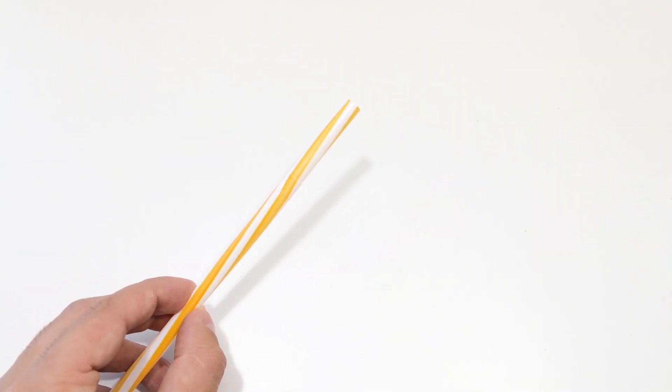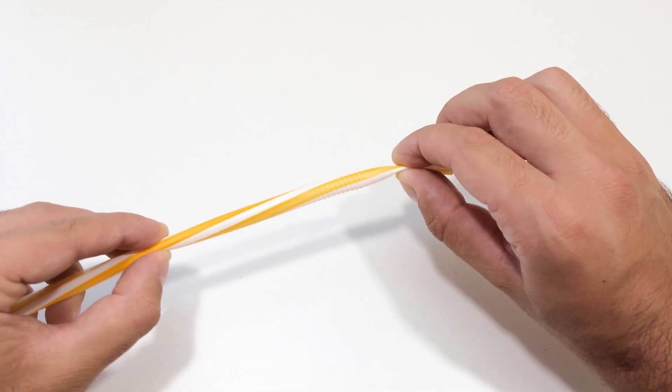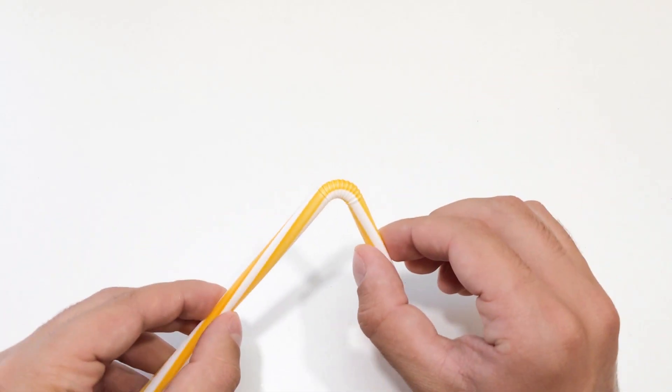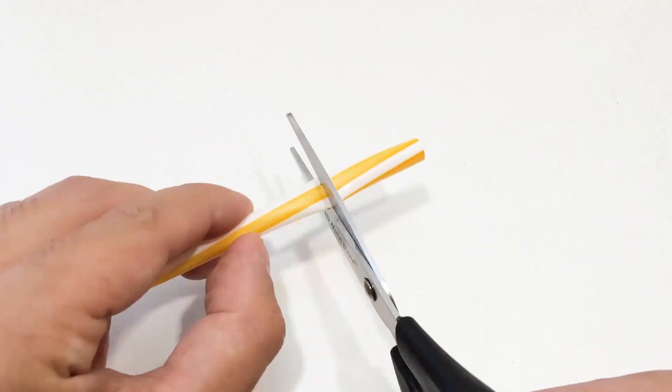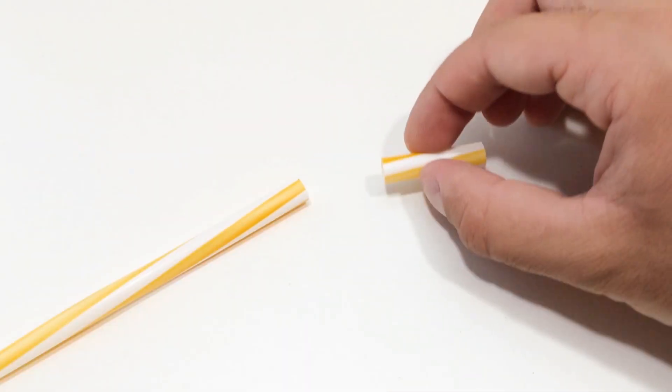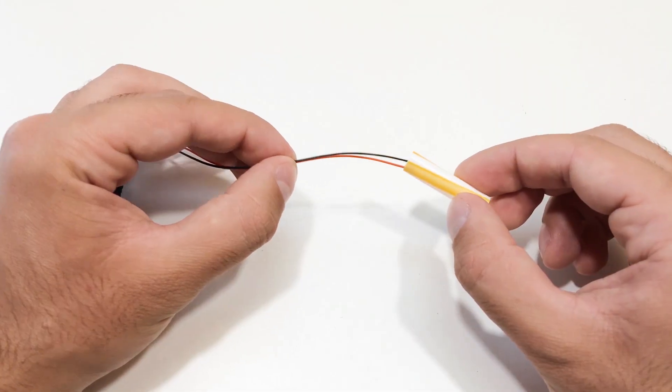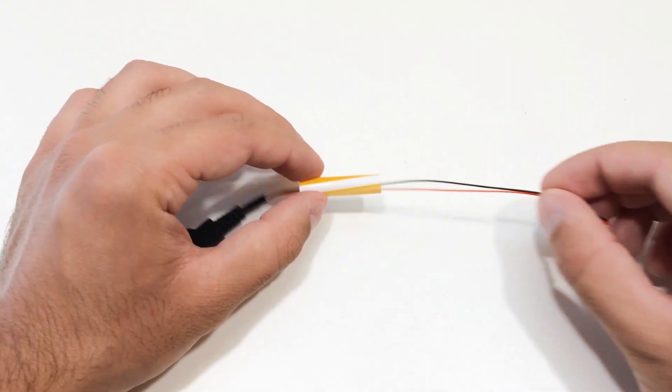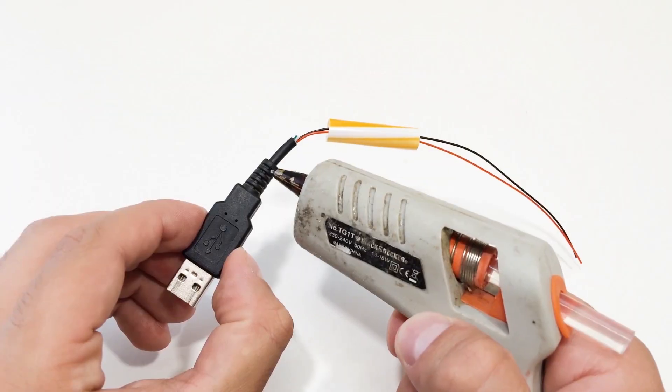Now grab your plastic straw and cut a small section. This will act as the fan's housing and support. Attach it to the USB connector using hot glue or tape. Whatever works for you.